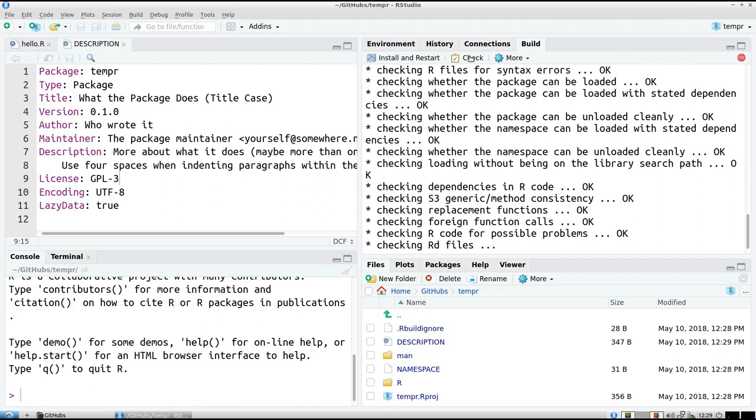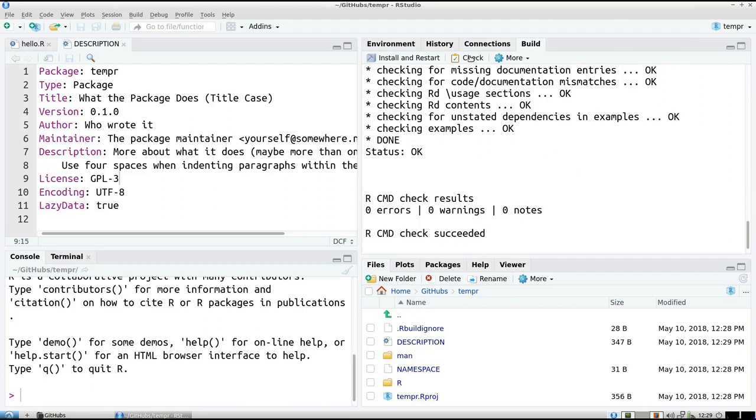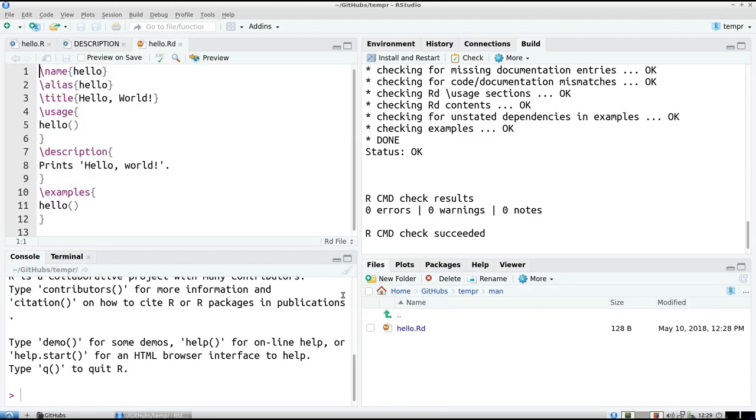So one thing we'll be changing is the way the package is documented. So at the moment, in the man file, there is some documentation, which also shows an example. But this is the old school one. And we're going to use Roxygen 2 here.